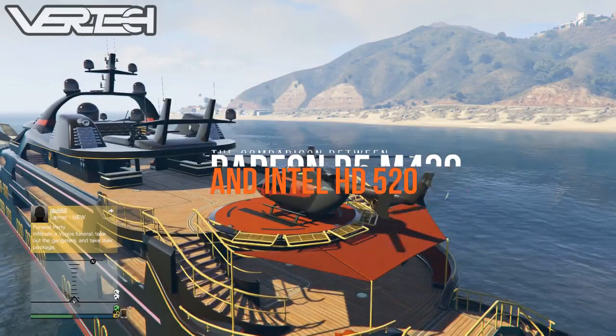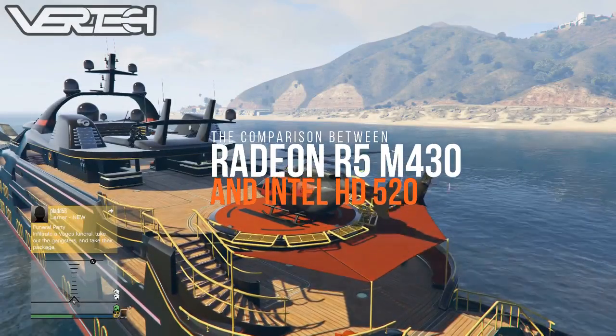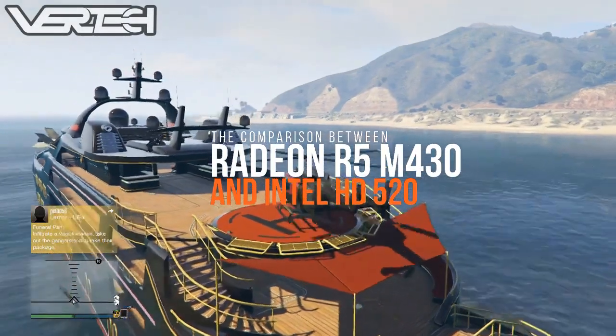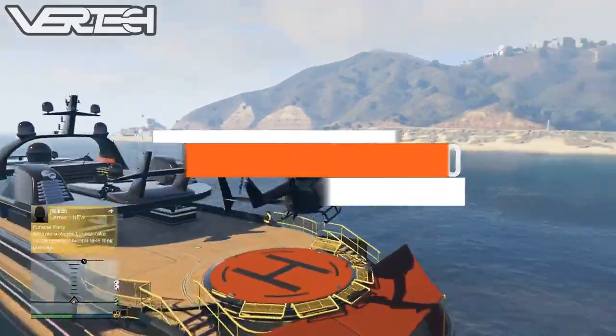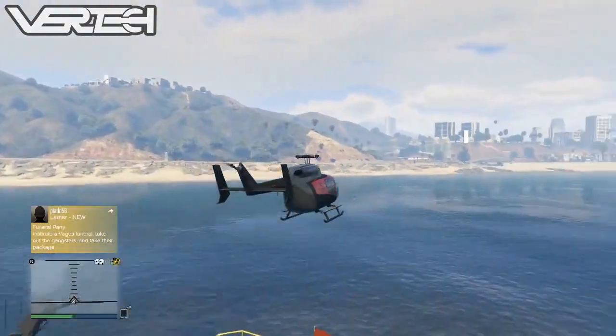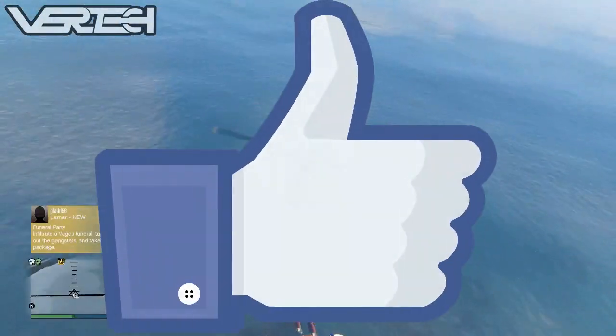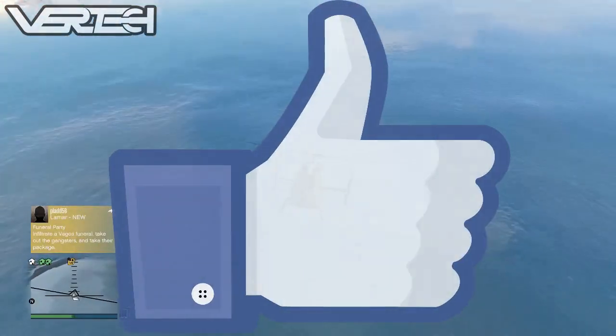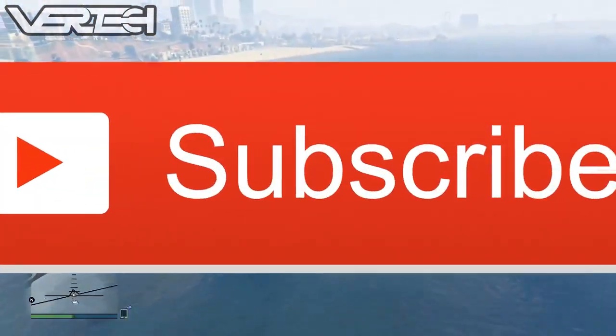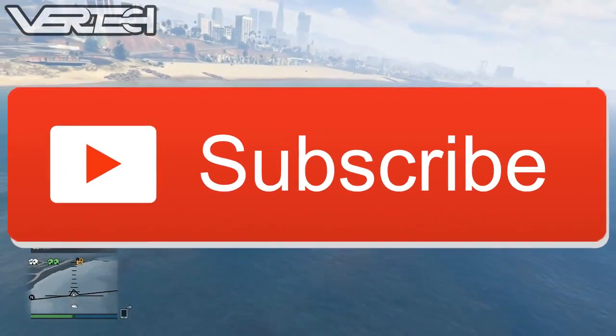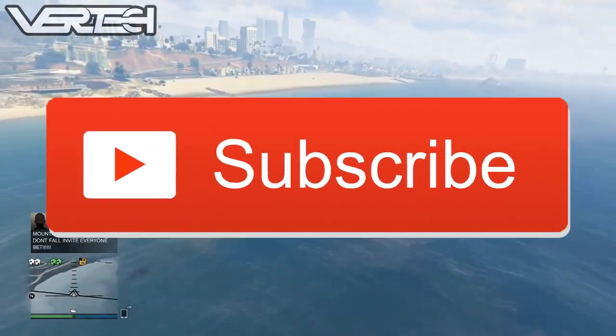Hello guys, and today I am going to show you the comparison between the Intel HD 520 and the AMD Radeon R5 M430. Before we start the video, make sure to hit that like button and subscribe to the channel, and with that being said, let's get started.